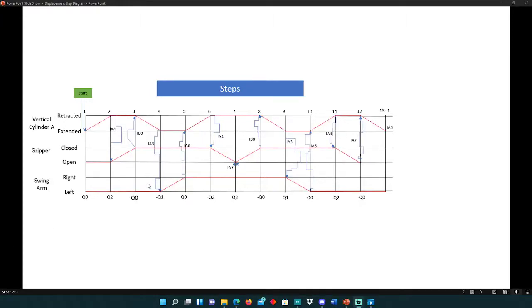This is Mech 201 Systems Approach. As you can see, we have a displacement step diagram. On the left here we have vertical cylinder A, the gripper, and the swing arm.